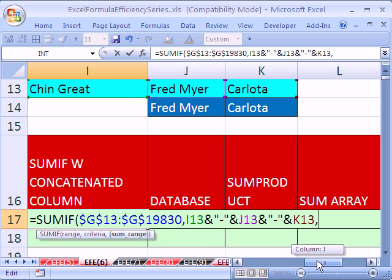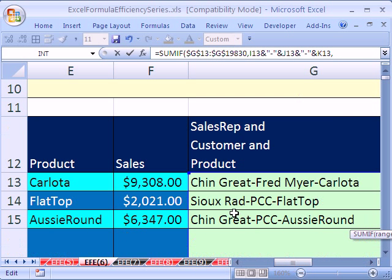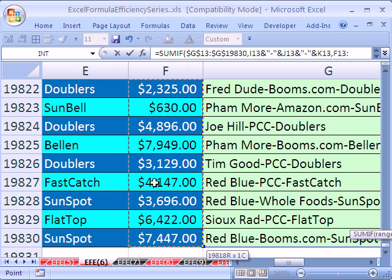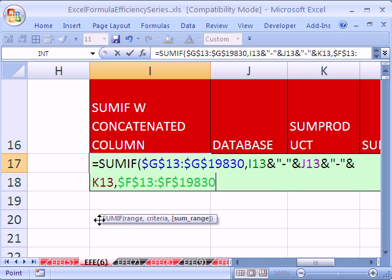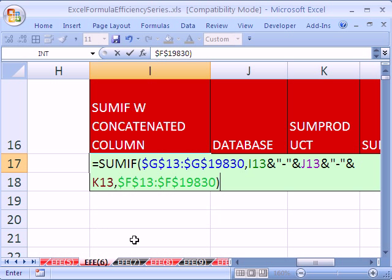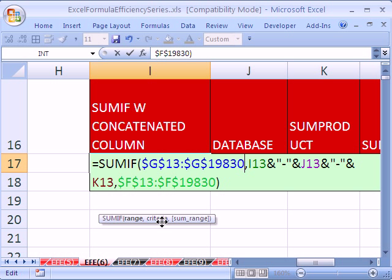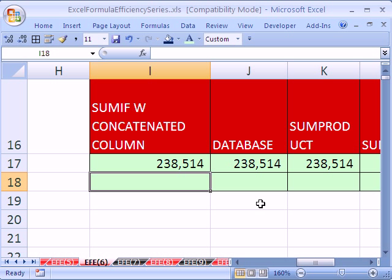So we have our criteria right here. All we need is our sum range, comma, and then we're going to go over and get our sum range, which is our sales. Click in the top cell. Control shift down arrow, F4. Now let's look at this. I'll put a close parenthesis, and if I put my cursor right there, I can see that's the range. Put my cursor right there. That's the criteria, and finally we have our sum range. Enter.